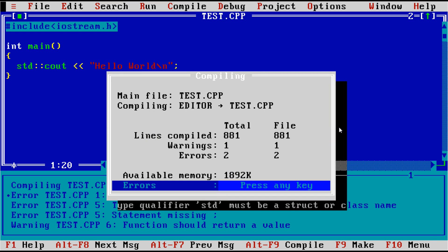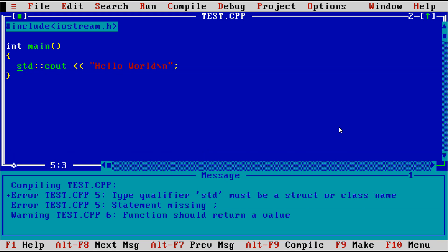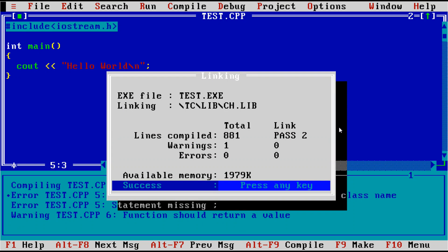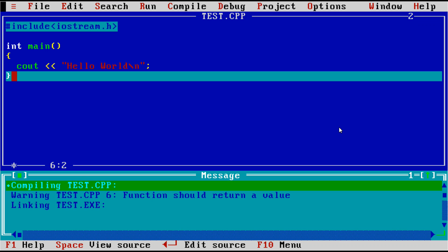This was before we had actually standardized on not having extensions in the standard library headers. So now we compile, we add dot h, and we get typequalifier std must be a struct or class name, and that means this is before namespace support. So now we compile, we get one warning and no errors.